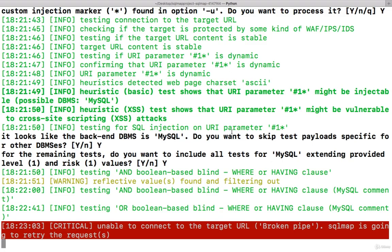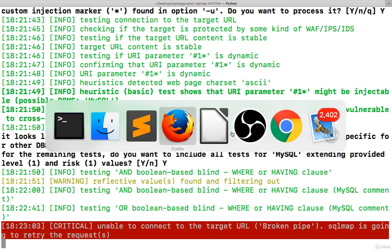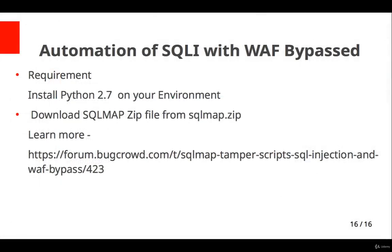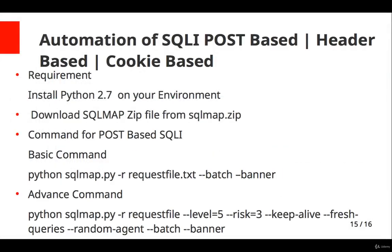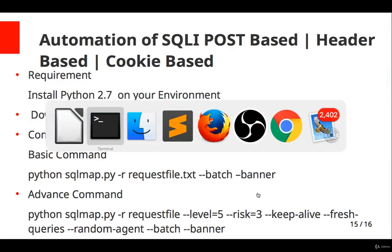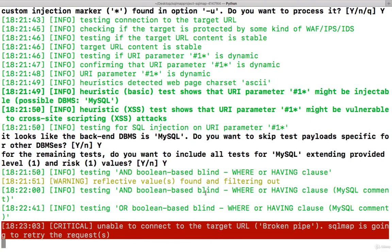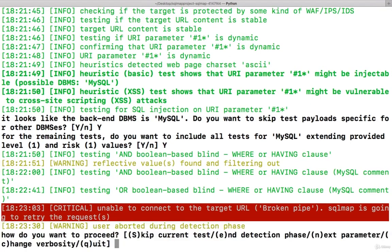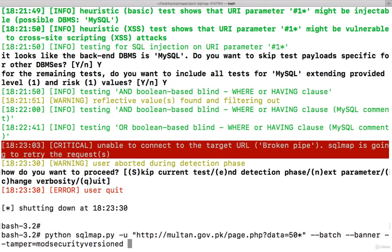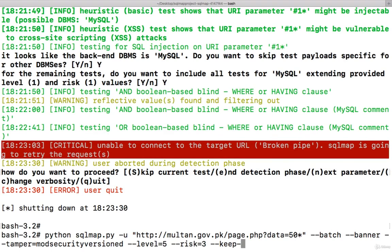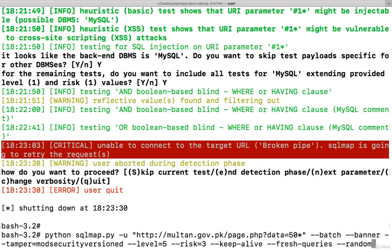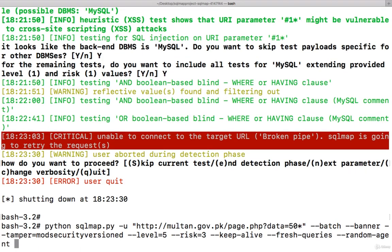So you can use this command. Which command? This command. See this: level 5, risk 3, keep-alive, fresh-queries, random-agent, batch, banner. So if you will try this, let's try this there. So you can just include anywhere: level=5, risk=3, keep-alive, fresh-queries, random-agent.